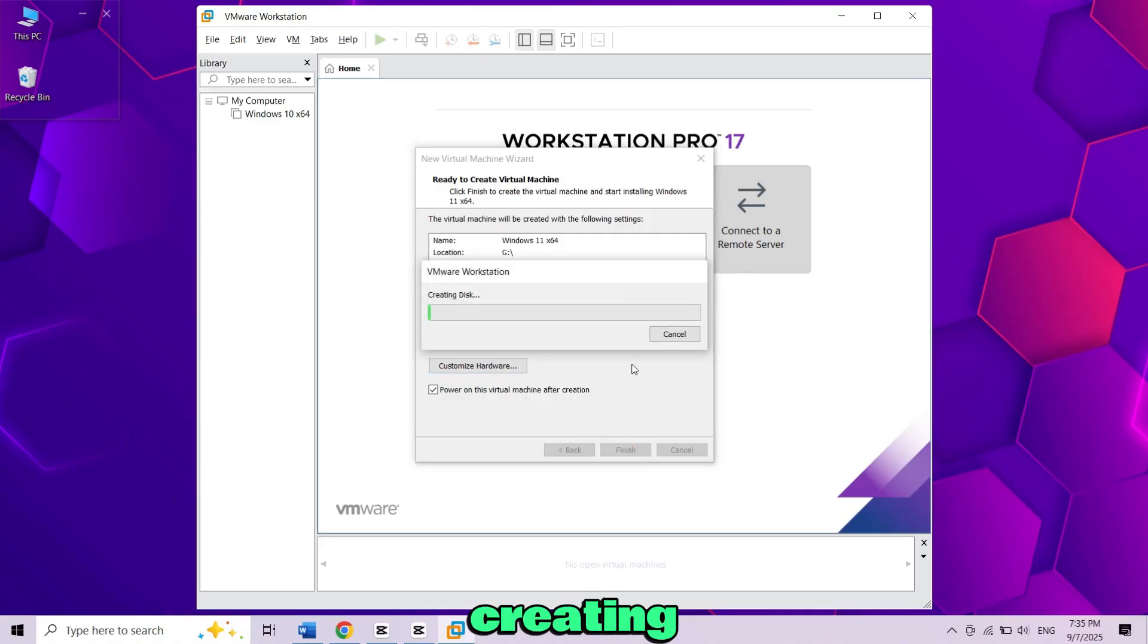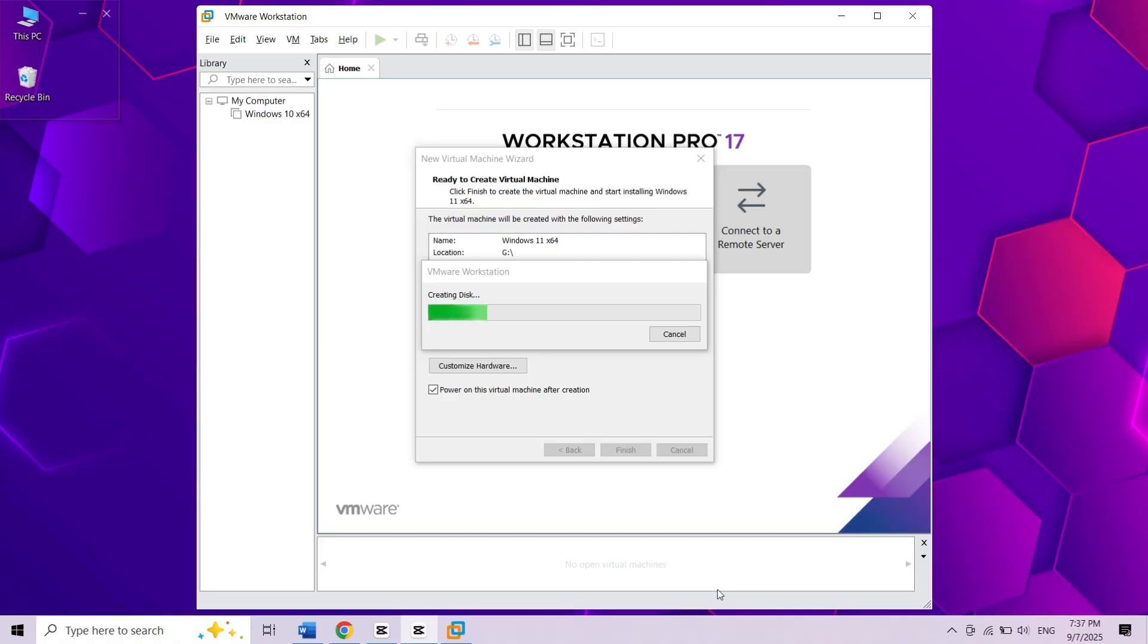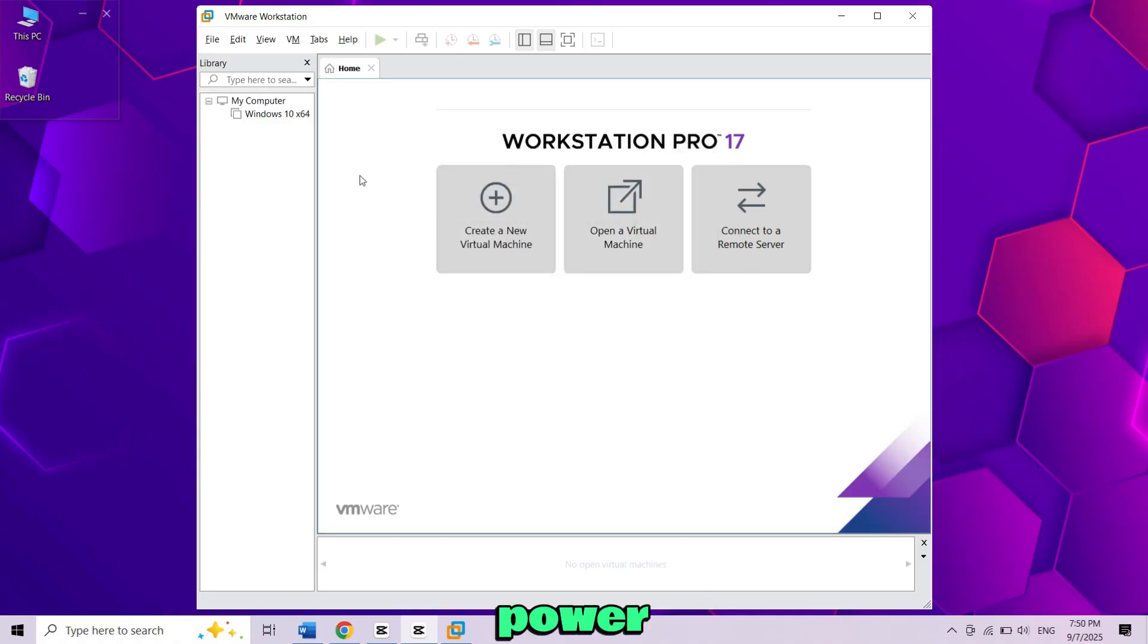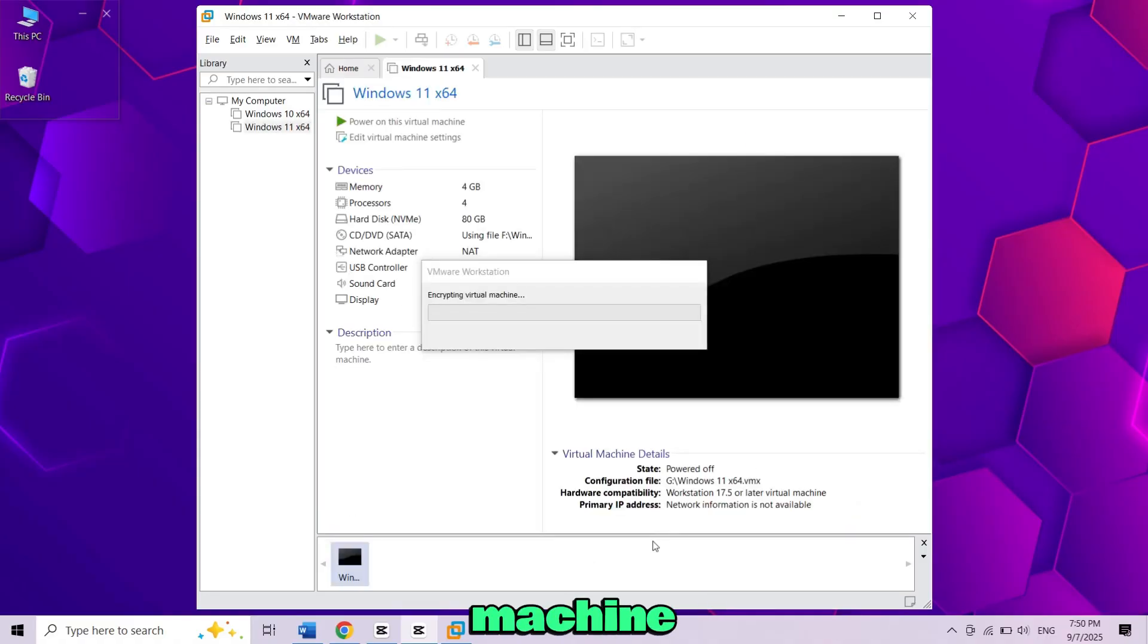Now it will start creating the disk so wait until it finishes. Once done it will power on the virtual machine.